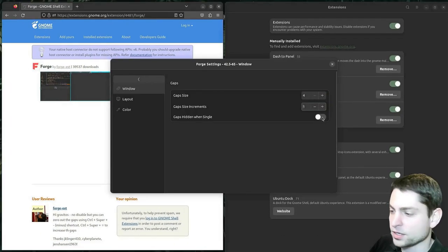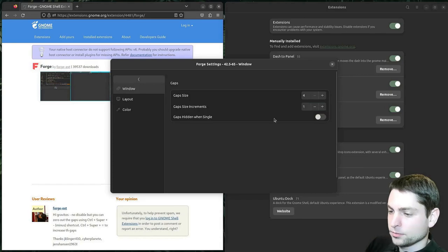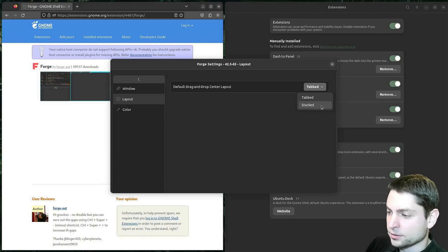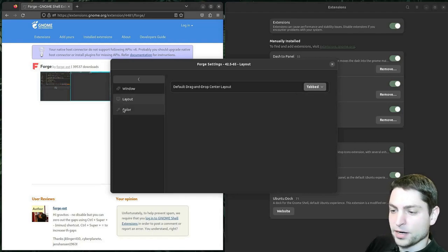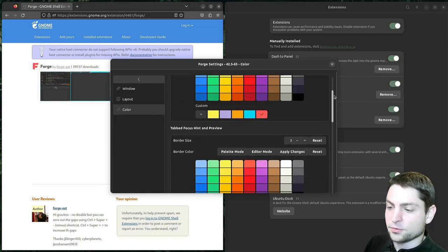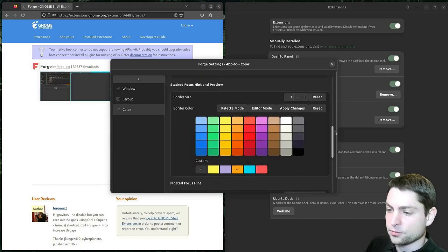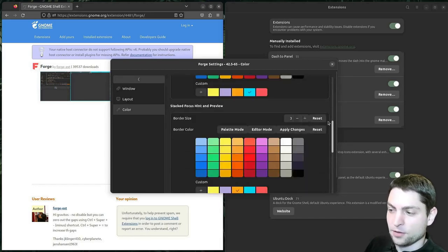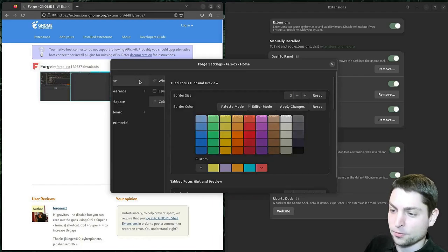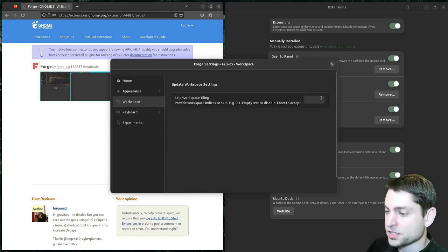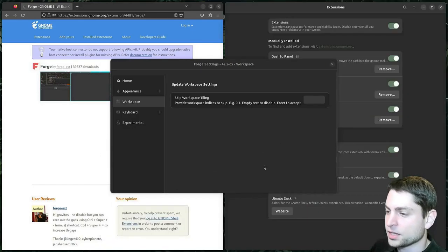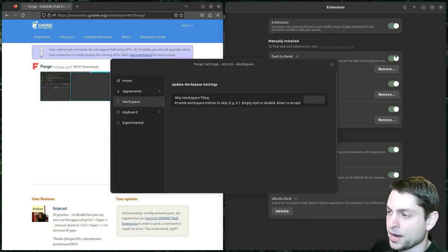Or you can only remove gaps if you have a single window. Then on the layout you can define the drag and drop behavior — default is tabbed, but you can also switch to stacked. Then you can define colors — a lot of colors for all kinds of stuff: for hints, for stacked, for focus, for floating. If you love colors, then this is definitely for you. Then you can exclude some workspaces from tiling. While tiling is active, if you cannot make the windows float, they will always jump back.